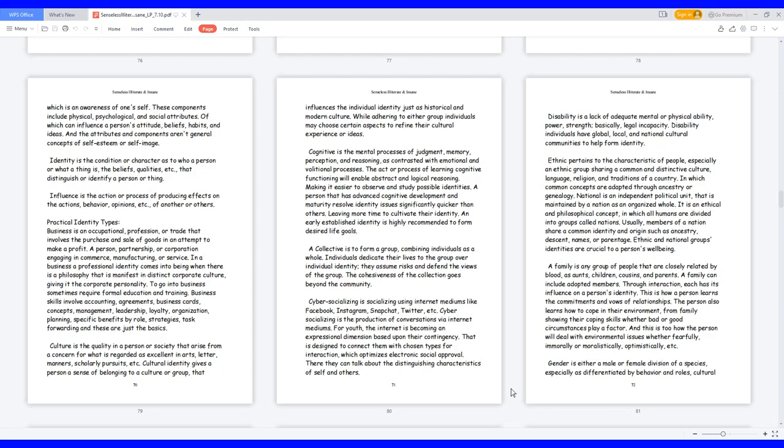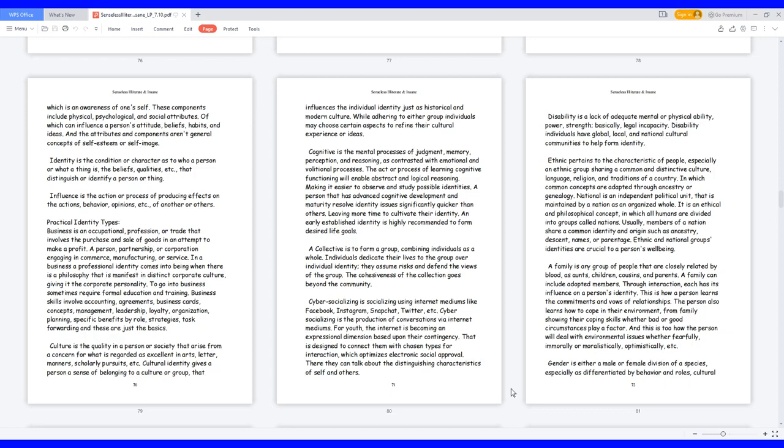A collective is to form a group, combining individuals as a whole. Individuals dedicate their lives to the group over individual identity. They assume risks and defend the views of the group. The cohesiveness of the collection goes beyond the community. Cybersocializing is socializing using internet mediums like Facebook, Instagram, Snapchat, Twitter, etc. Cybersocializing is the production of conversations via internet mediums. For youth, the internet is becoming an expressional dimension based upon their contingency, designed to connect them with chosen types for interaction,